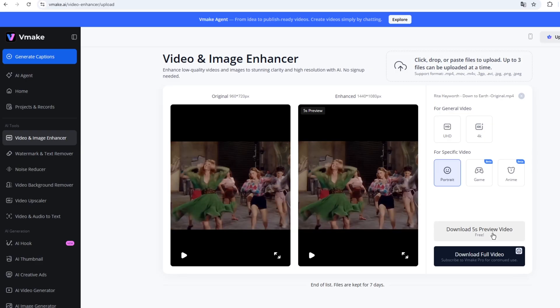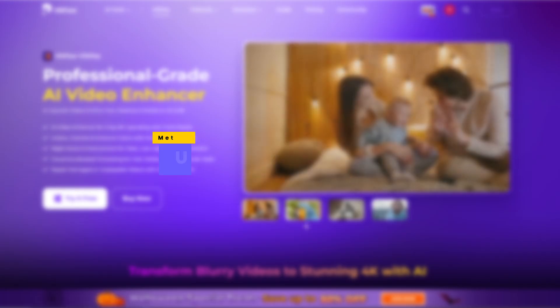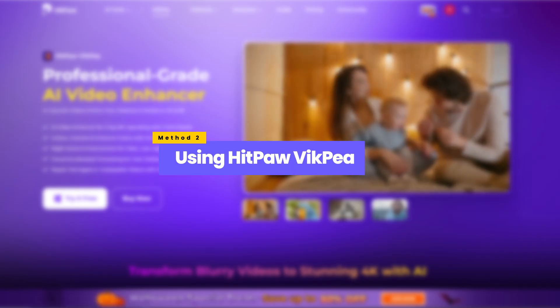But only the first five seconds are available for free, so if you want to use it completely for free you'll need to trim your video into clips shorter than five seconds. This can be a bit tedious, so if you want a faster and easier solution, I recommend using the second method.